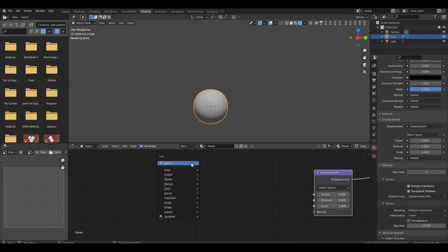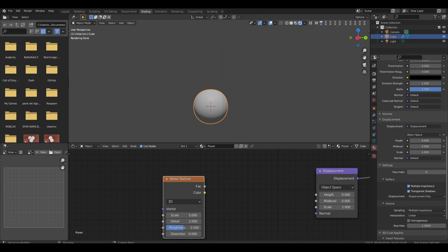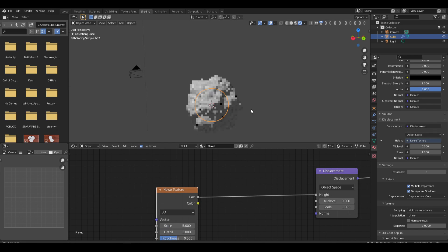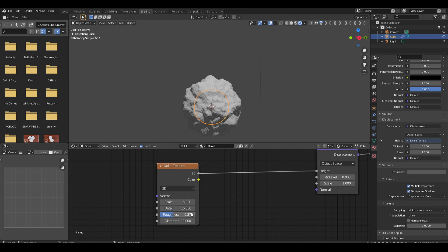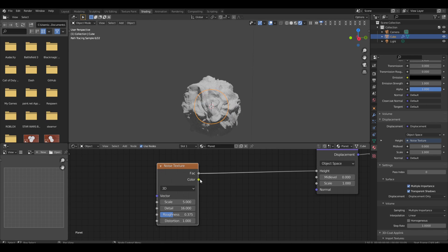Now we're going to add a noise texture — it's going to control our terrain. Drag the noise texture height into the displacement and we have our planet. We're not done though: bump the detail up to 16 for more detail, and turn the roughness down a bit — about three-eighths is what I used originally. We're going to distort it just a tiny bit to make it a little more squiggly.